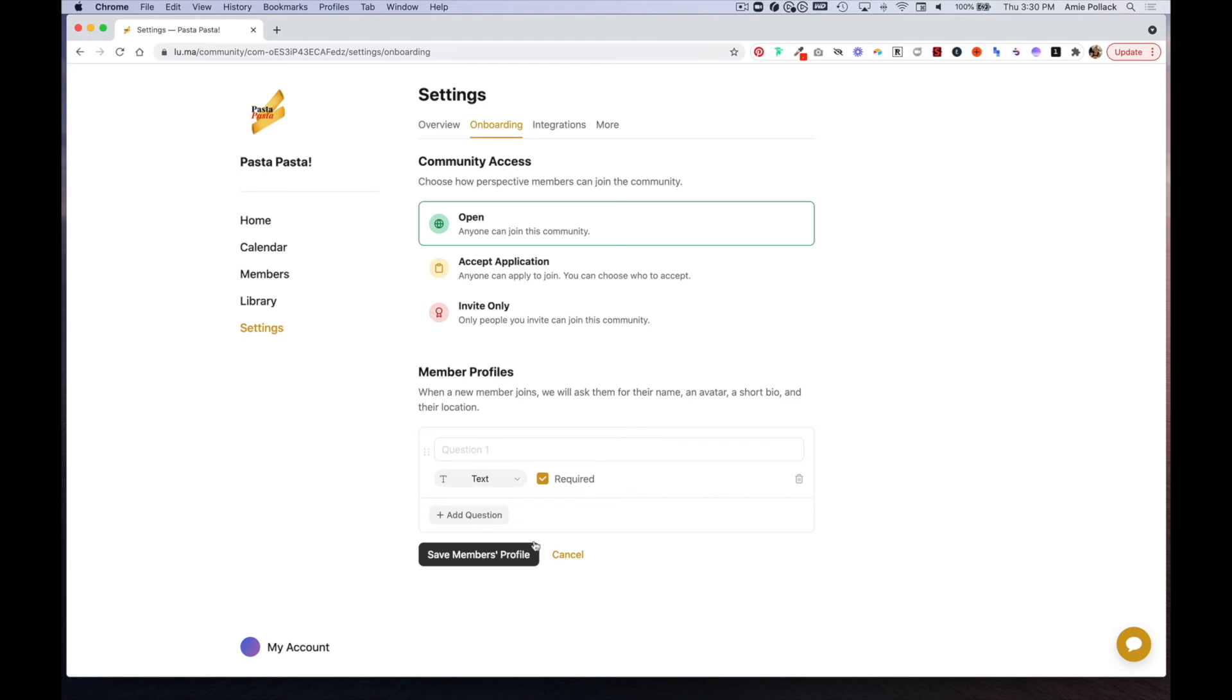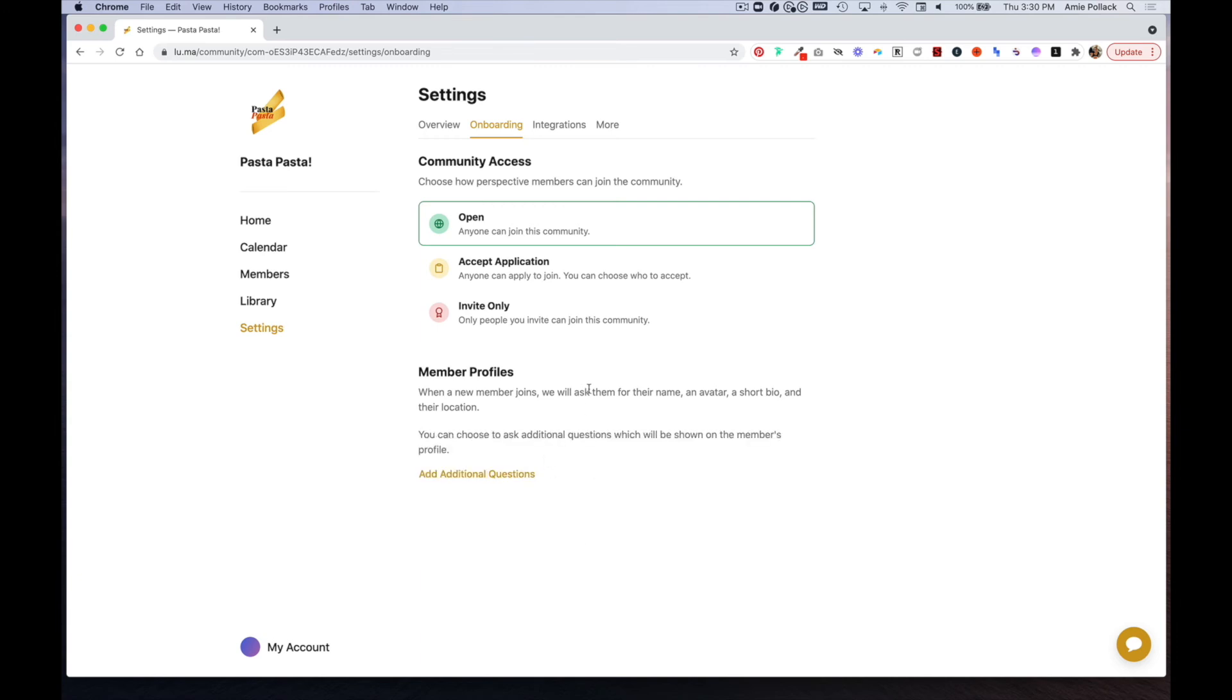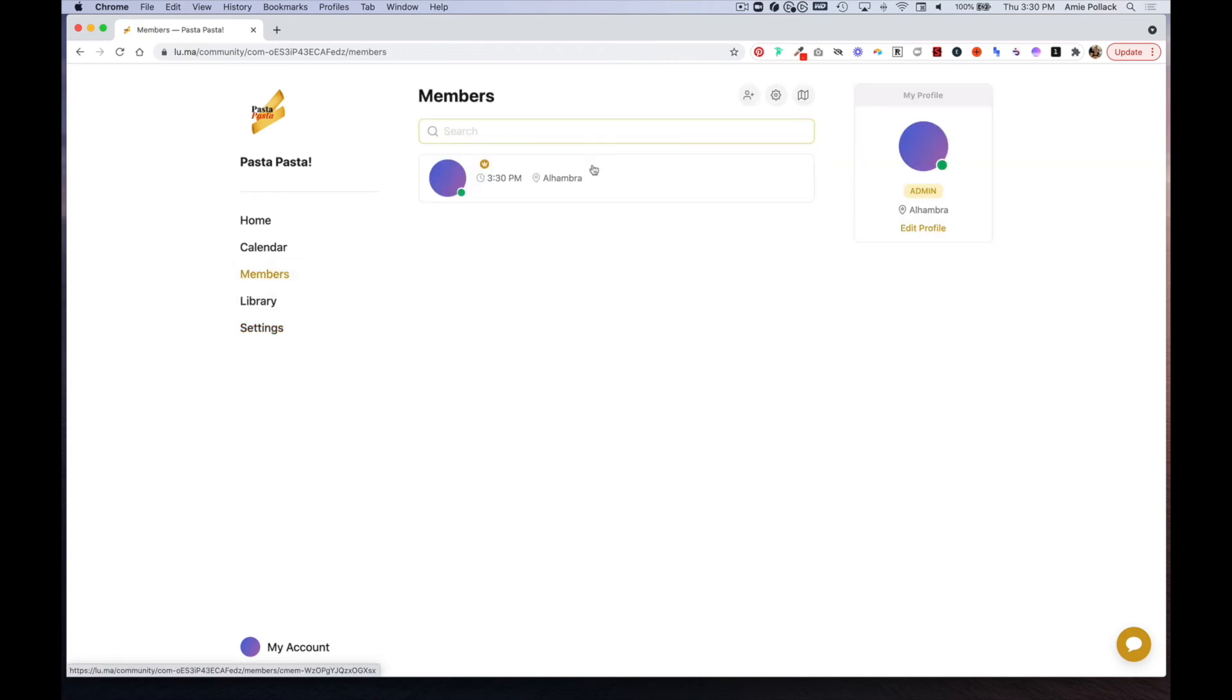Once you fill these out and click save member profiles, when a user signs up they will be able to add more information to their profile. Again, once you have more members here, you can also connect your Slack community to match members to Slack members.